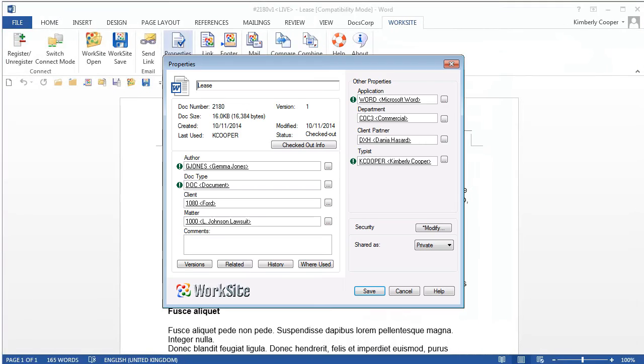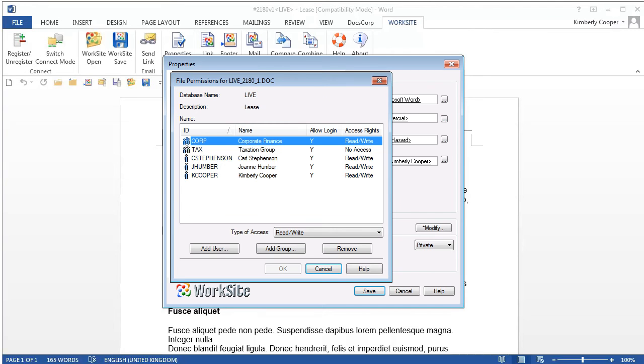Document security has been improved in Worksite 9. It offers better support for ethical walls and a new hybrid security model that better handles conflicts between user and group permissions.